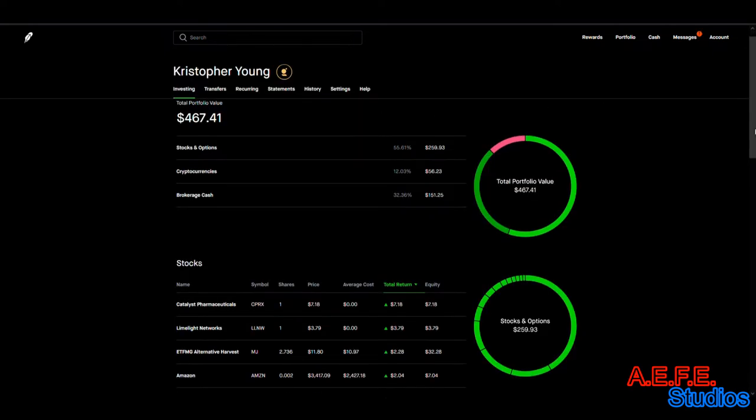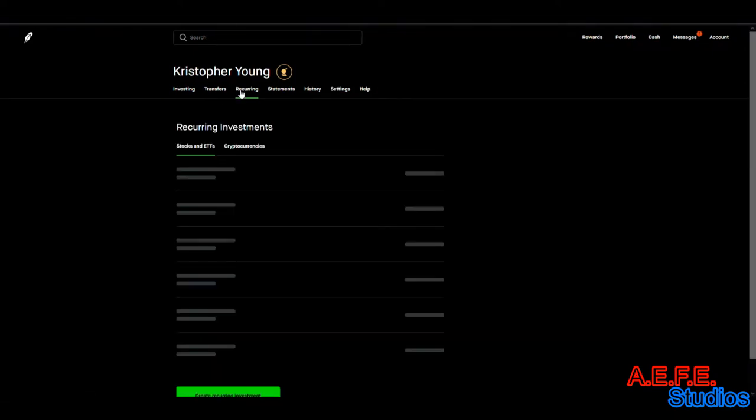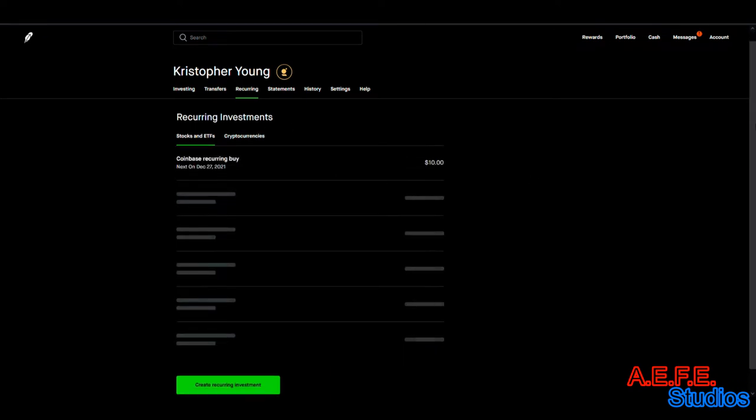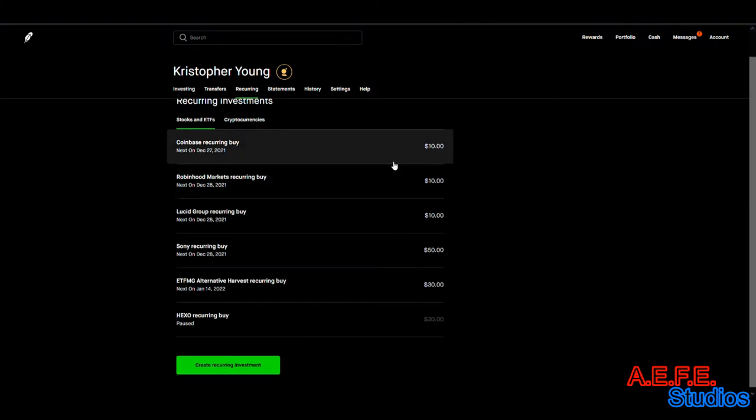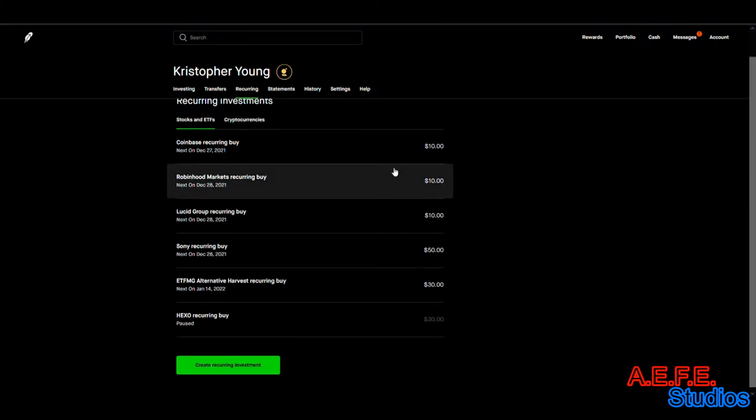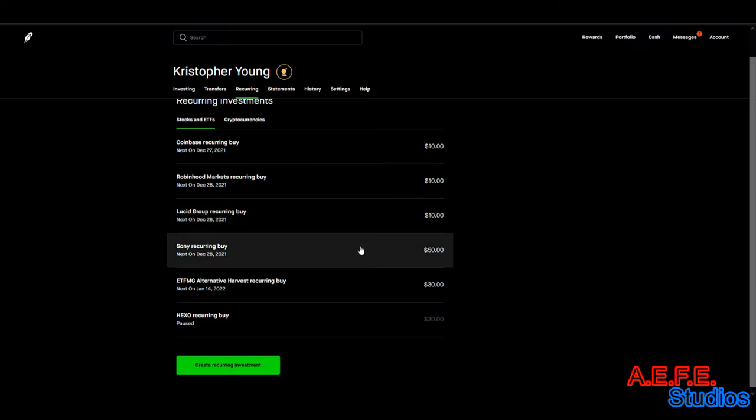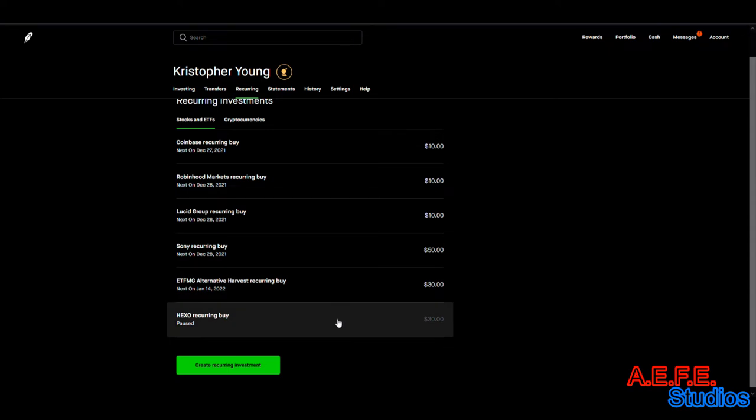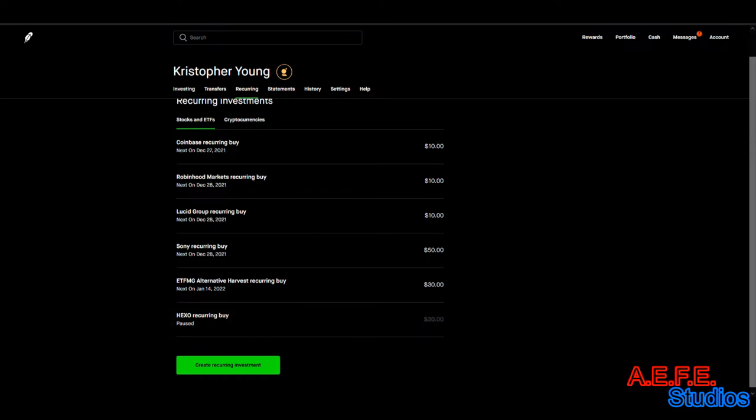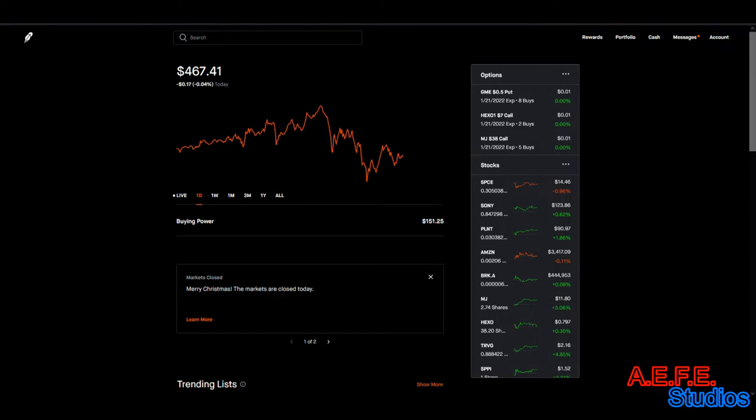On our recurring investments, we have Coinbase, Robinhood, Lucid, Sony, MJ ETF, and Hexo. Hexo was paused, so we're buying Hexo physically now. We're investing $30 a week, but it deposits when we get to $100.